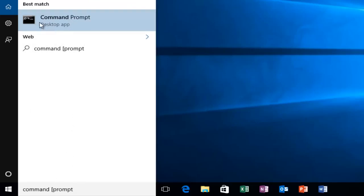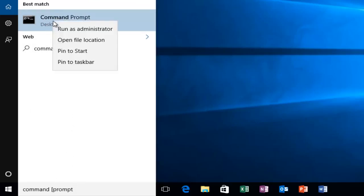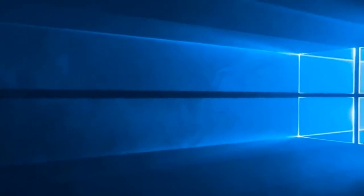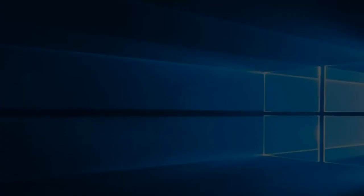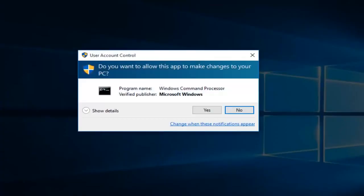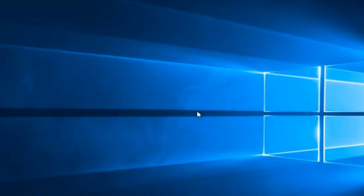It should be labeled as a desktop app, so we want to right click on it and then left click on run as administrator. If you receive a user account control window, select yes.